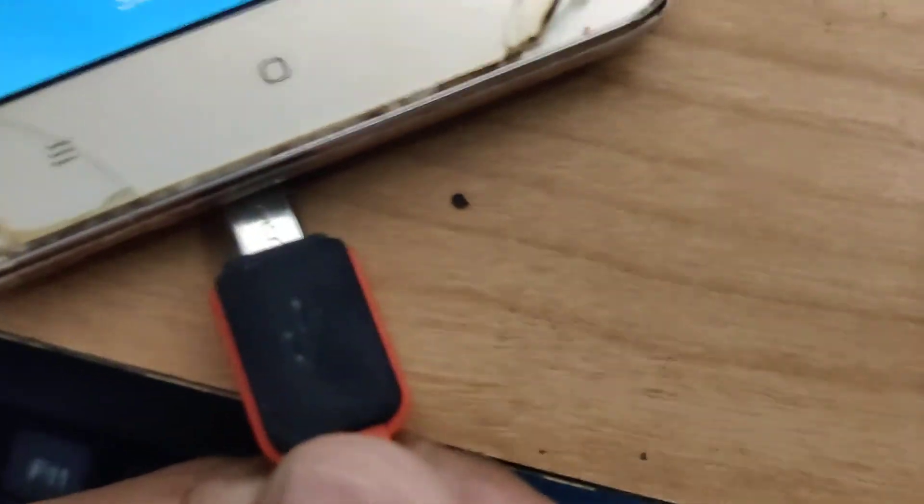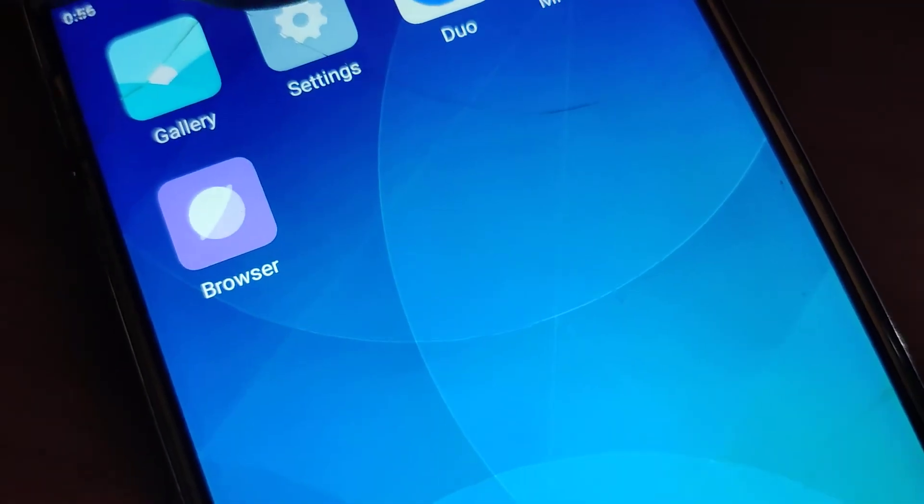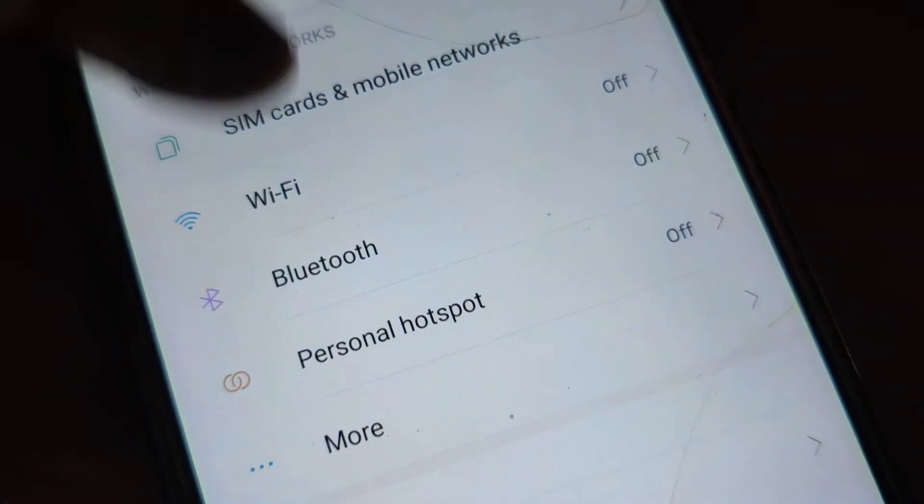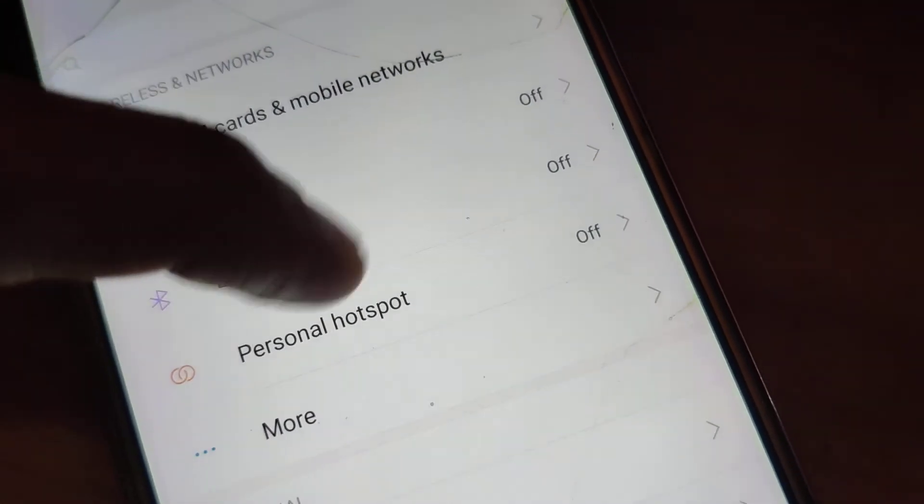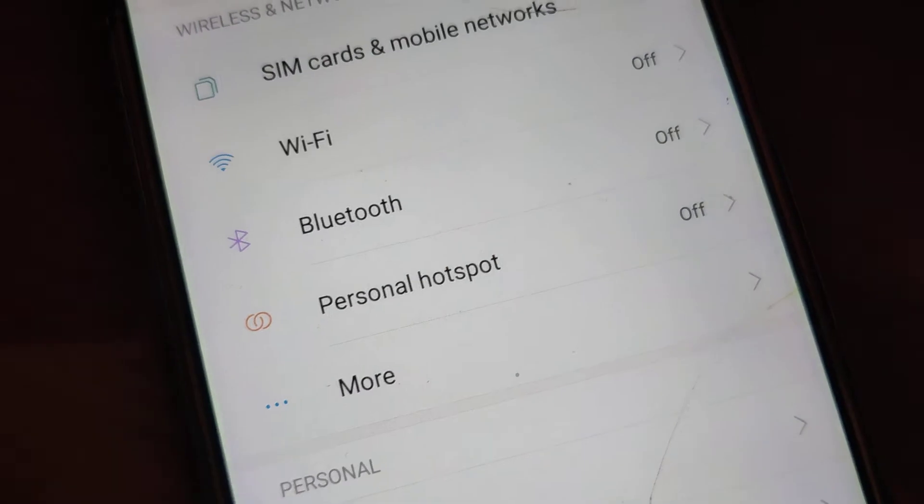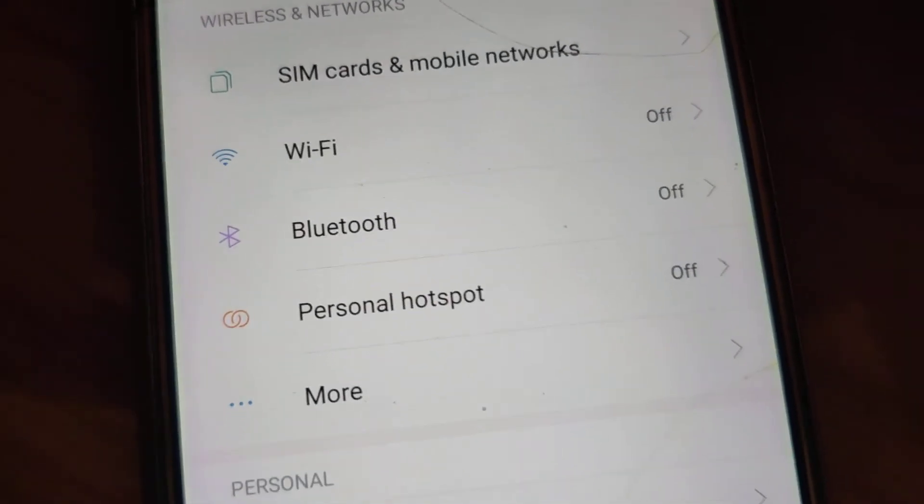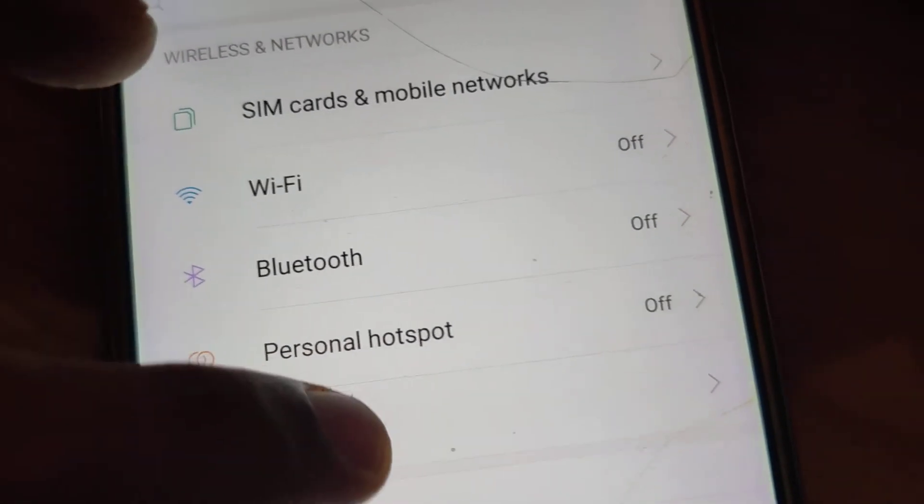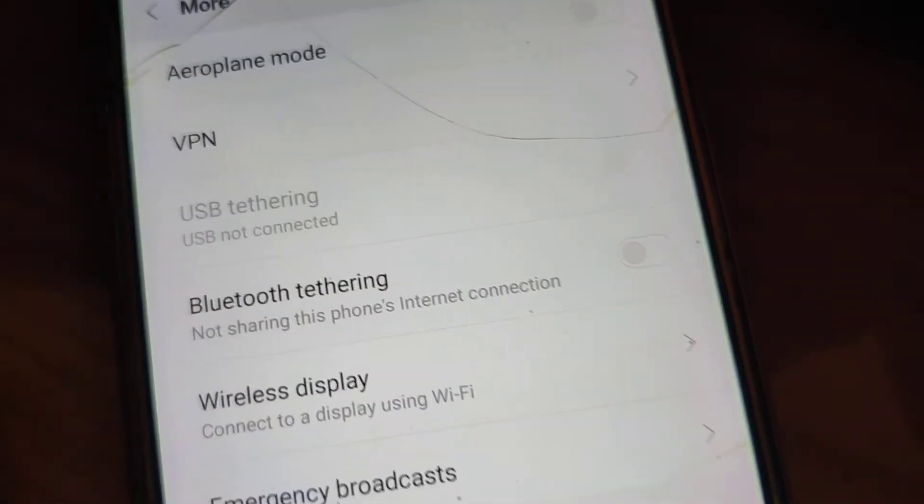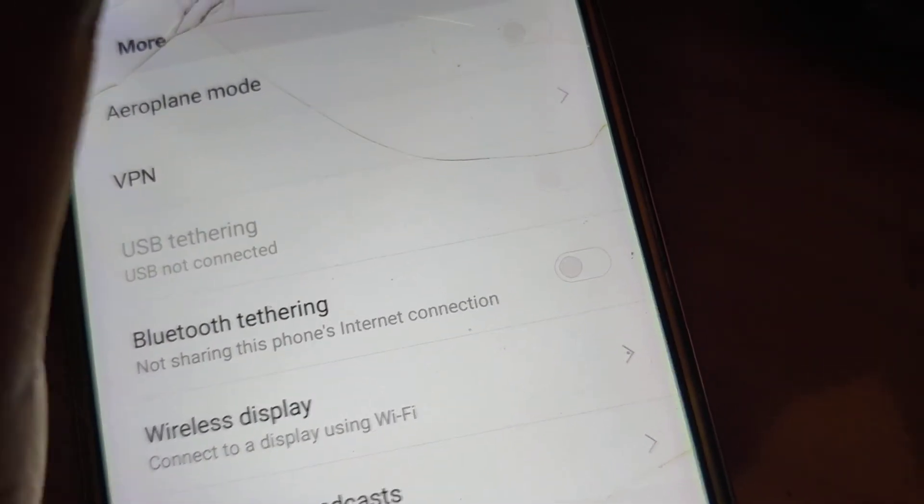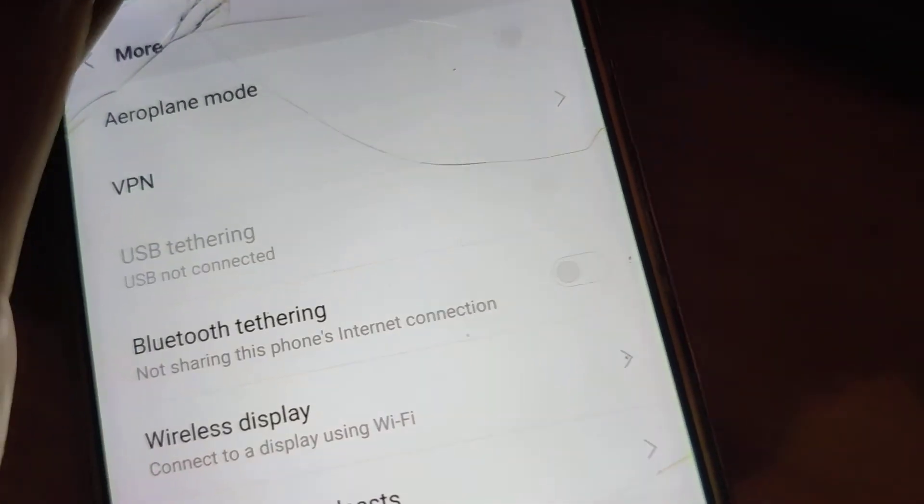If you are using older Redmi phones, connect your data cable and open settings. From settings, choose More below the personal hotspot option. Here you can see the USB tethering option, and you can simply toggle this on.